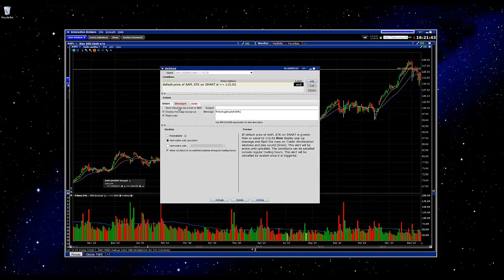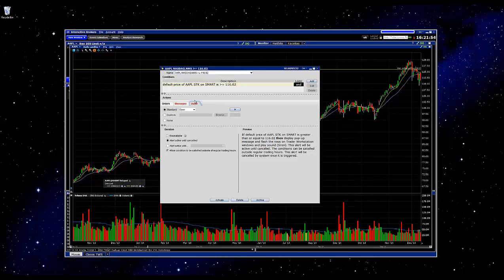A couple other things to point out: you do have the option to receive the alerts via email and text message or SMS. One other thing under audio — when the alert triggers, it's set up so that a siren will play. If you want to change that, you can do so here and demo the sound by clicking this. So it's very customizable.